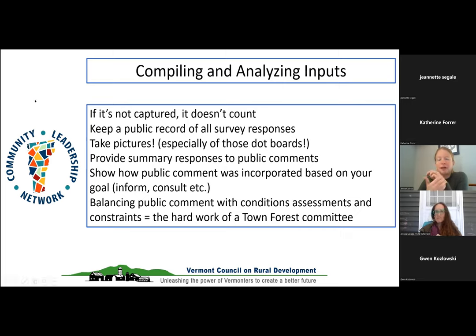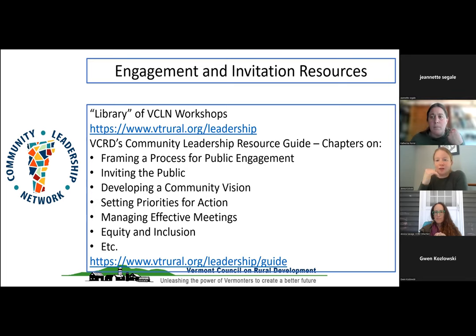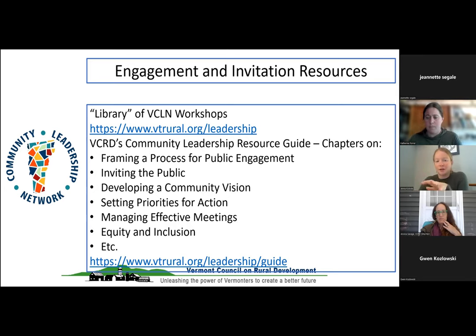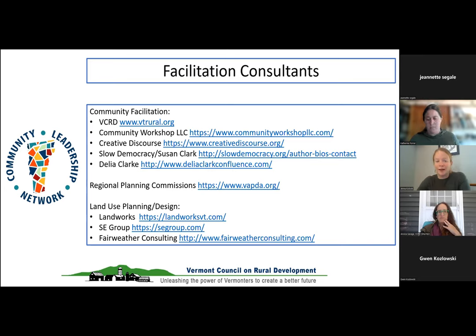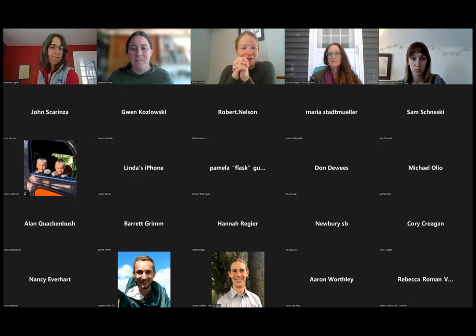We're going to wrap up here. Hoping to share these slides afterwards — I'll put the resources in the chat. The library of those Community Leadership Network workshops will get much more into the ins and outs of how to actually facilitate and manage an effective meeting. We also mentioned that sometimes you may want to bring in outside help and support around facilitation, so we'll share a bank of potential consultants out there who can do this kind of work. Looking forward to hearing the examples of how this plays out in actual community settings.